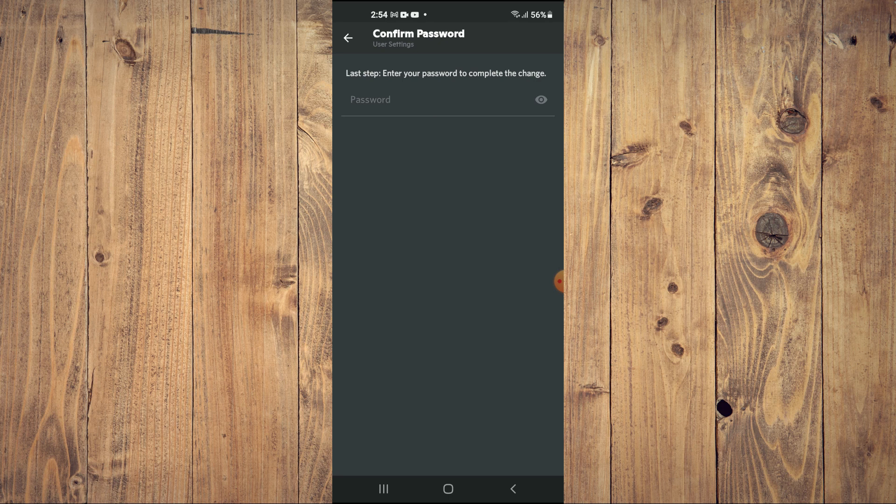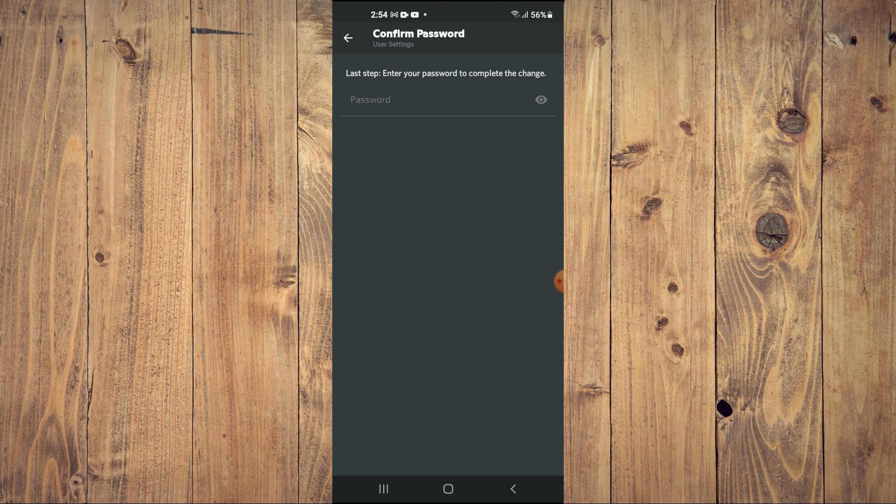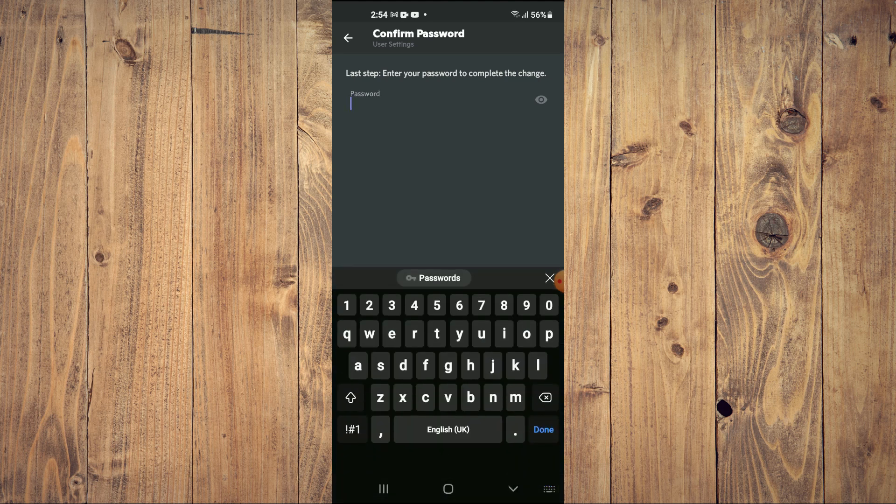And you'll see the option: Last step, enter your password to complete the change. You'll simply enter your password right here.